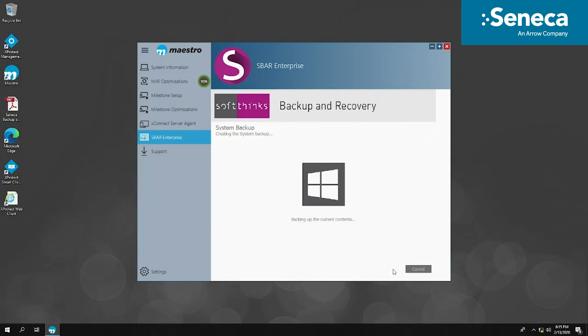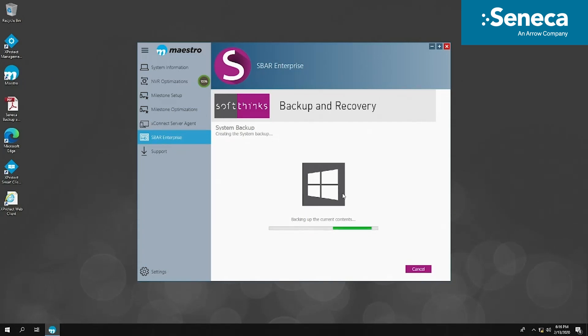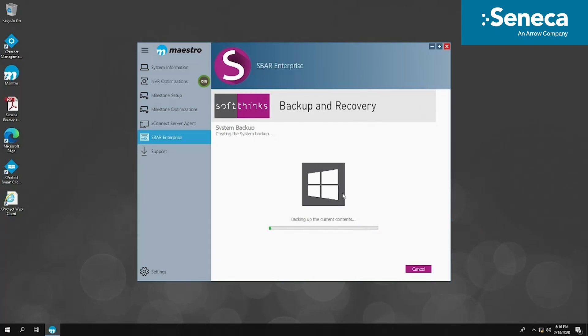The most common case for SBAR is for system recovery. In the normal way to recover a system, you have to install OS, Windows updates, drivers, VMS software, VMS patches, and configurations. With SBAR, only a few clicks will bring your system from scratch to a known good status, fully configured state and ready to use.